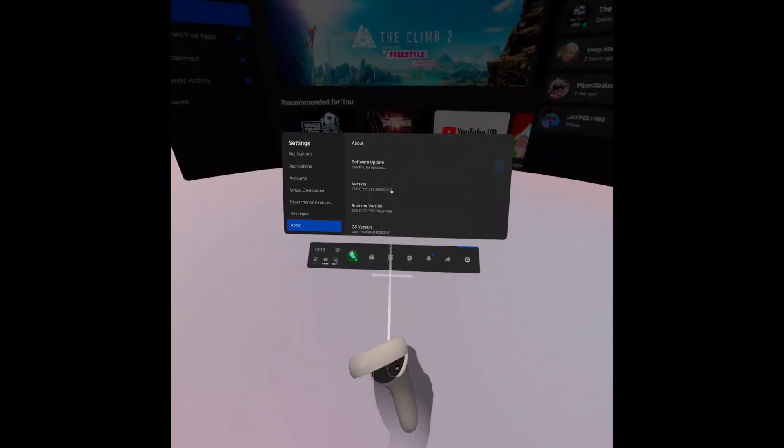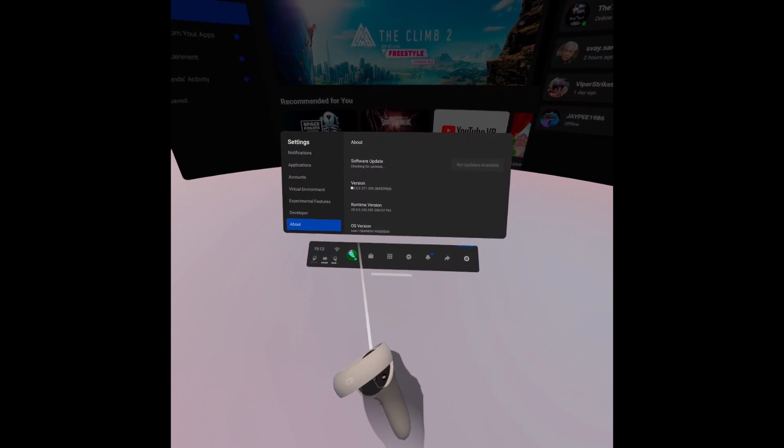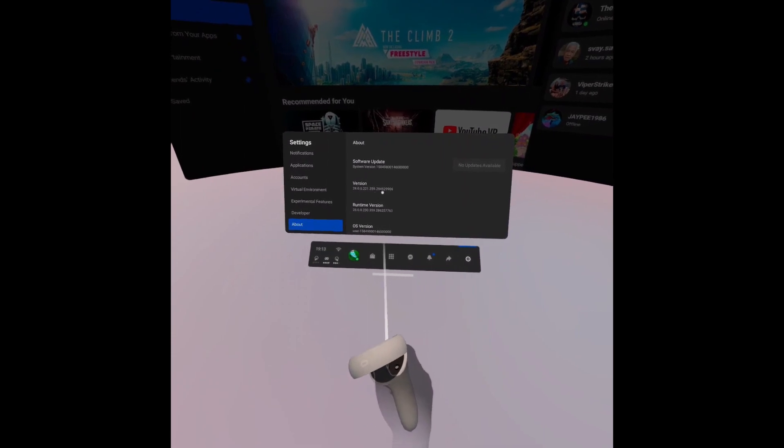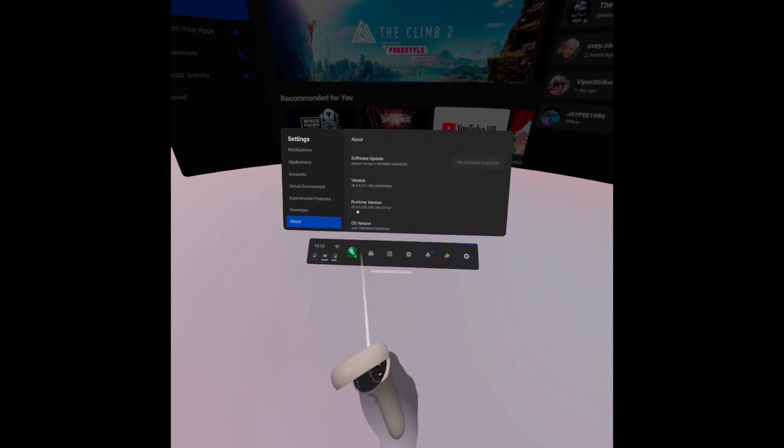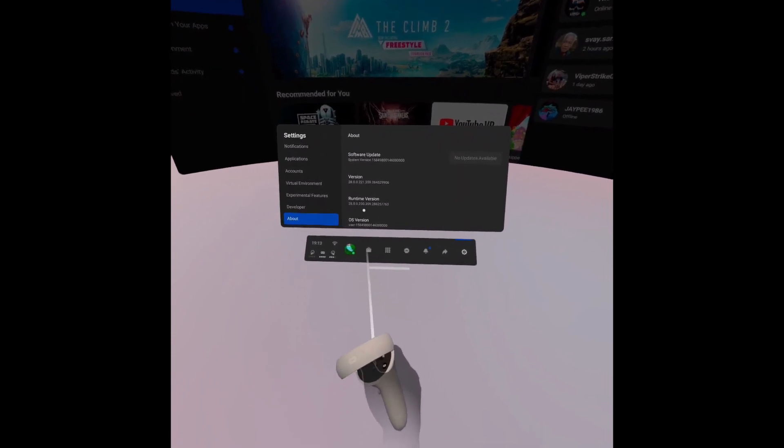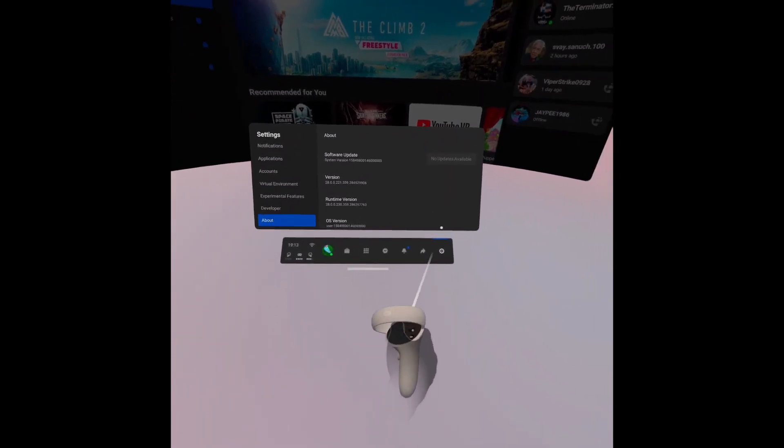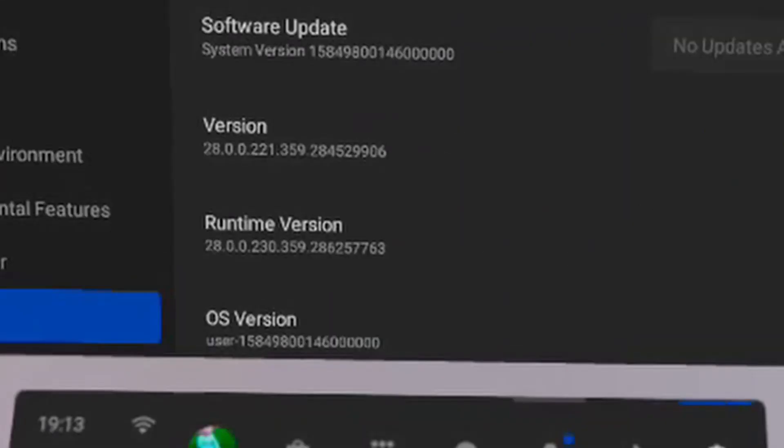What you want to do then is go on your Oculus Quest and make sure that the Oculus Quest 2 is updated to the most recent version, once again version 28.